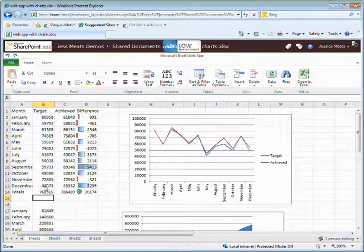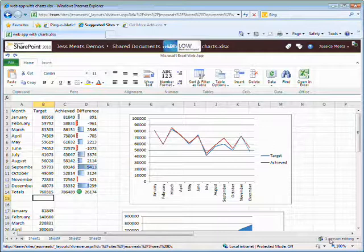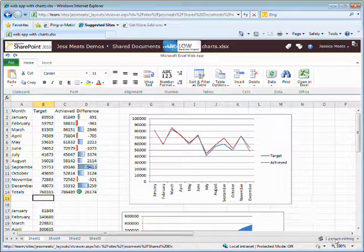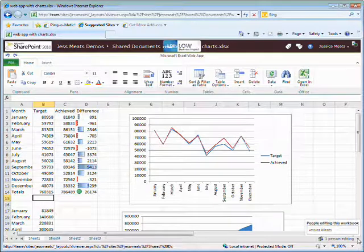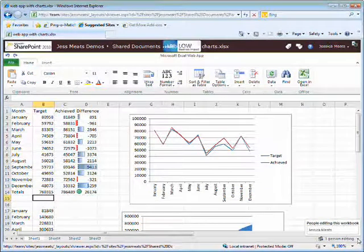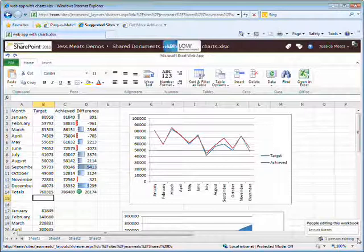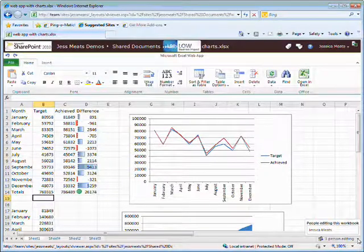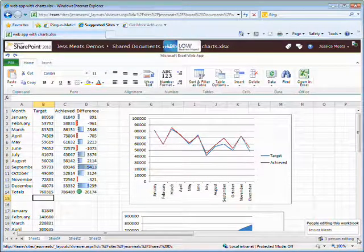It's worth also pointing out this little message in the bottom right hand corner. I'm told that one person is editing this file. This is important because the Excel web app supports multi-user editing, so you can be working on a spreadsheet with a group of colleagues all at the same time.